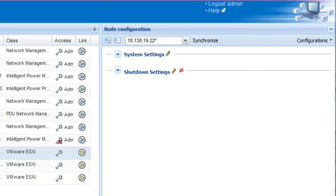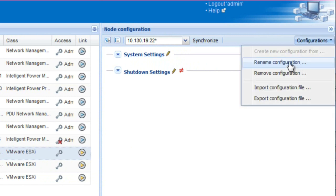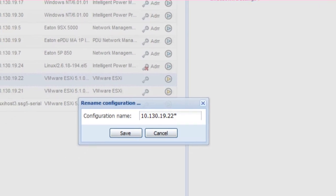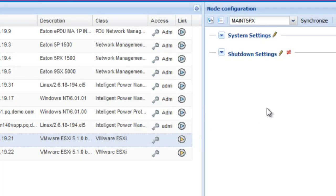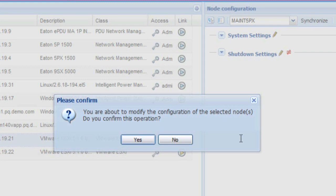In order to rename the specific parameter configuration created for the maintenance setting, click on the drop-down menu beside Configurations located at the top right of the pane. Select the option Rename Configuration. Once the pop-up box opens, enter your desired name for the labeling configuration. Click Save. The configuration will be saved within the node configuration drop-down menu. Once a shutdown setting configuration has been created or modified, an icon will appear in the shape of a not-equal sign, illustrating that the new configuration isn't synchronized with the node. You will need to click on the Synchronize button and confirmation box as shown.